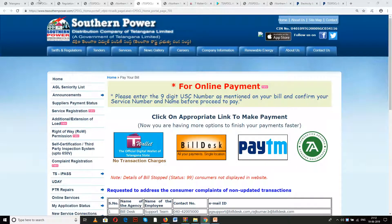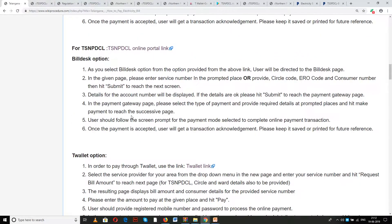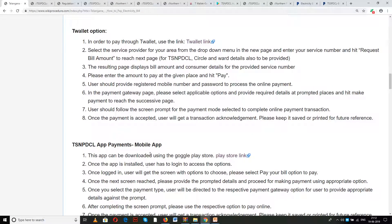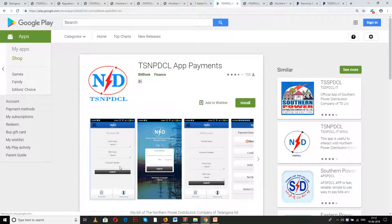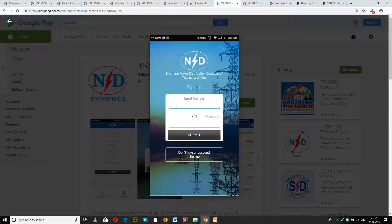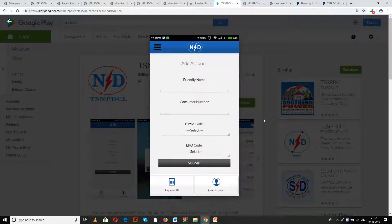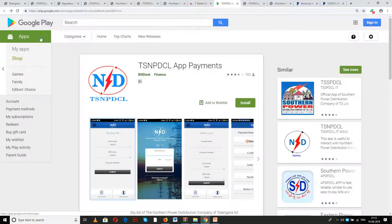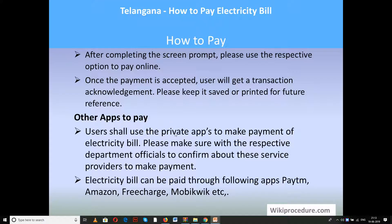There are also other mobile apps available through the Play Store link provided in our page. In the mobile app section, click on the Play Store link to reach the app page where you can install it. Once installed, select the details as prompted and hit submit. You will be asked to enter your email address and PIN number. Enter the PIN received in your email and hit submit, then follow the steps to complete the payment using the mobile app.